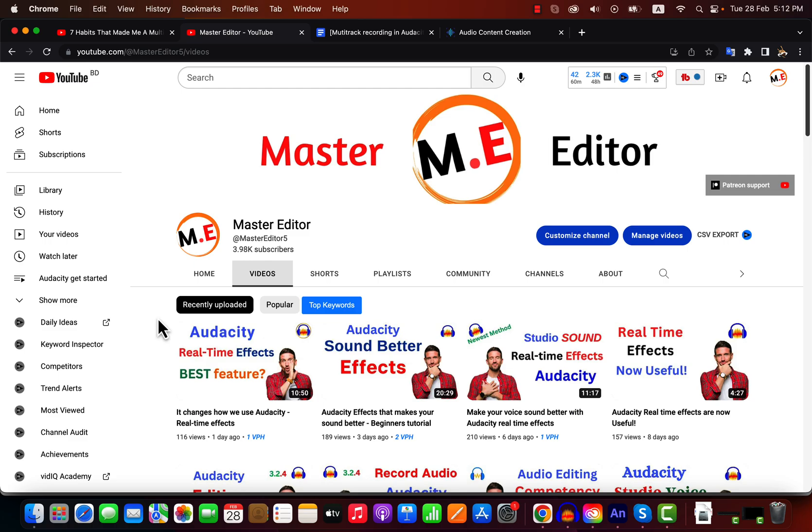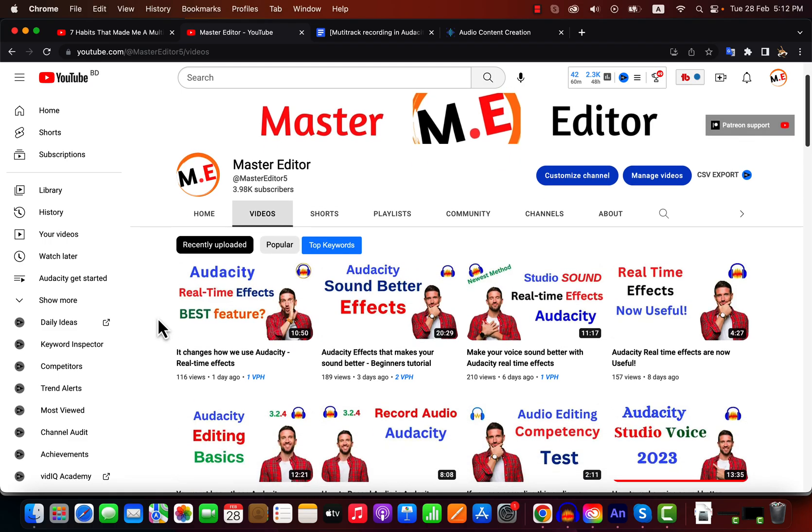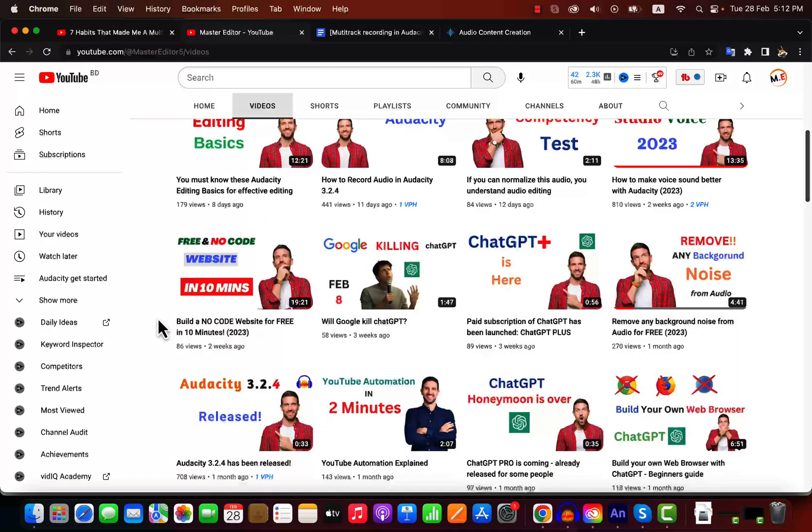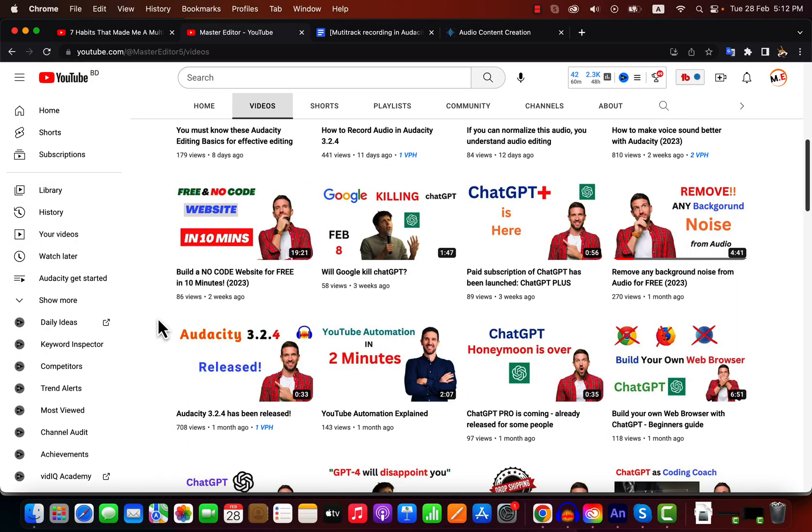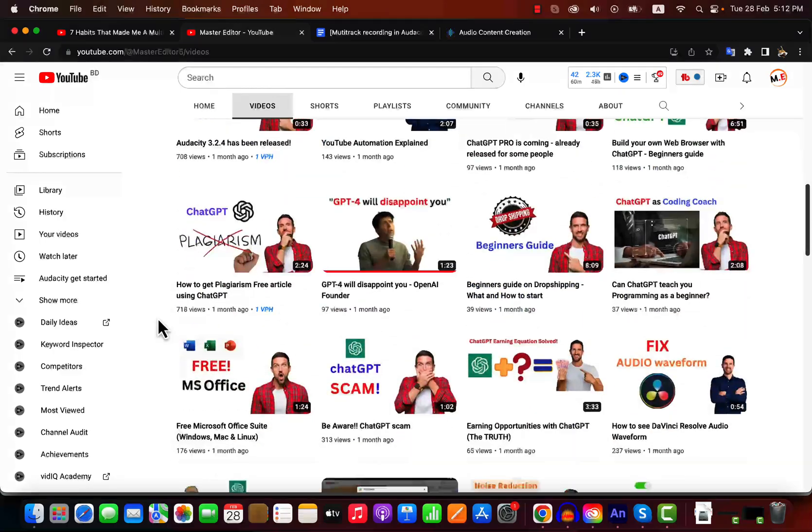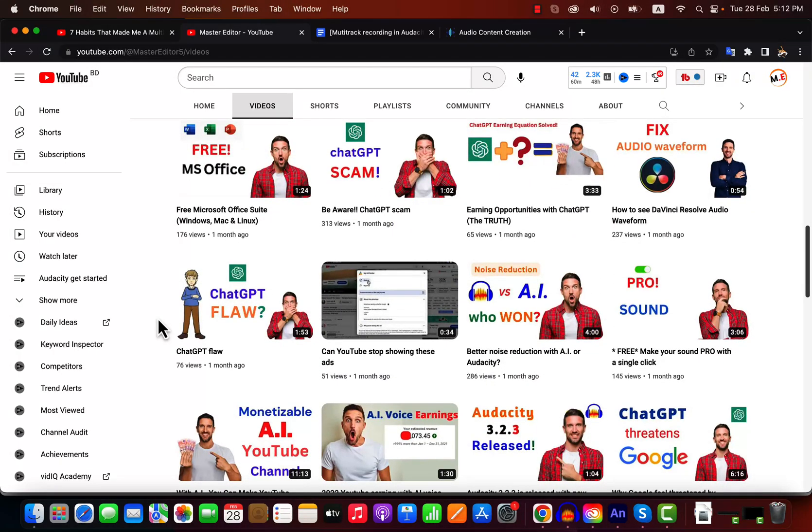My channel is full of Audacity tutorials, I suggest you browse through those. If you watch all the Audacity tutorials on my channel, I think you will know all the necessary concepts of professional audio editing.